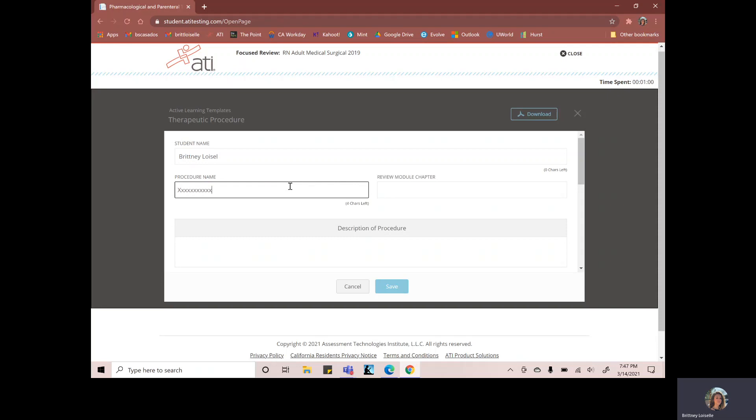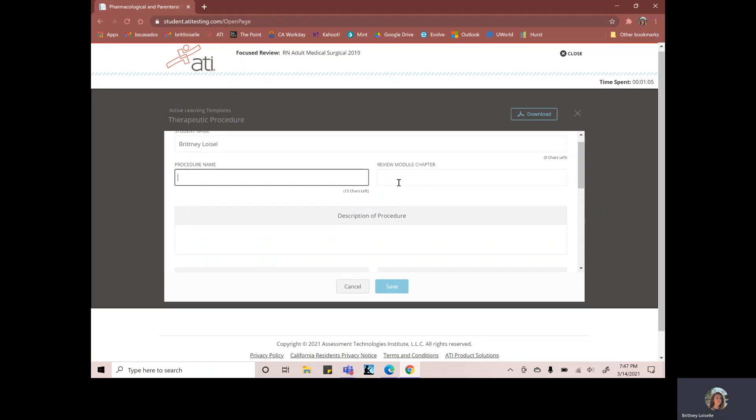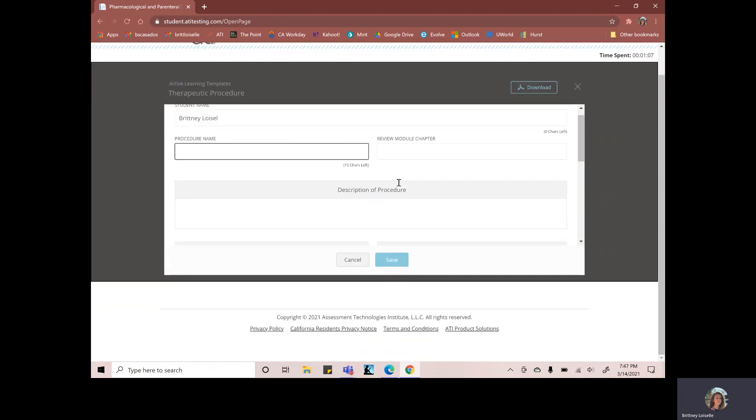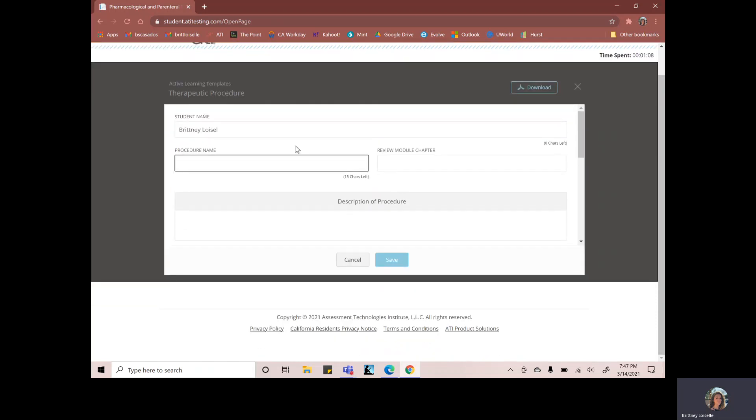It won't let me type any more, character limit in each of these boxes. So what you'll want to do is print it out. Put your name when you handwrite it, put your name, the procedure name.